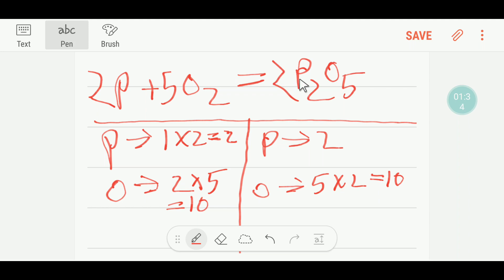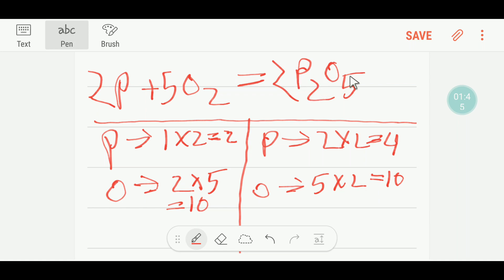If I put two here, then my phosphorus will be updated. I'm getting two times two, which gives me four phosphorus. And we have two times five, which gives ten oxygen. Our oxygen is balanced, but our phosphorus is not balanced — here we have just two and here we have four.